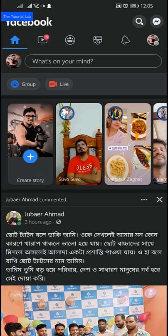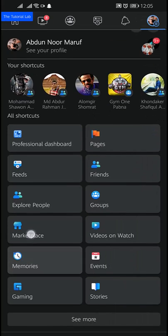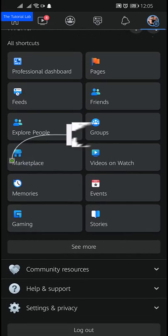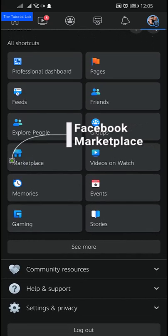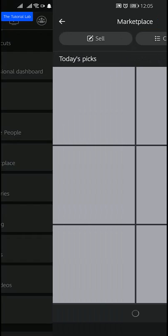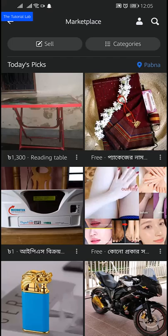On your Facebook app, go to the Marketplace — you will find Marketplace here. If you can't find Marketplace, tap on 'See More' and then you will find the Marketplace tab. Tap on Marketplace and you will be on the Facebook Marketplace page.